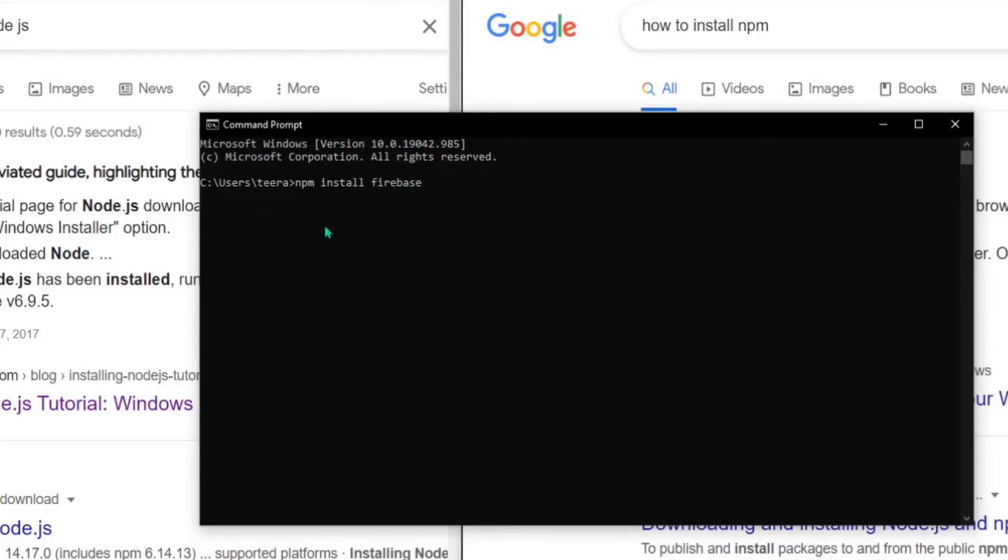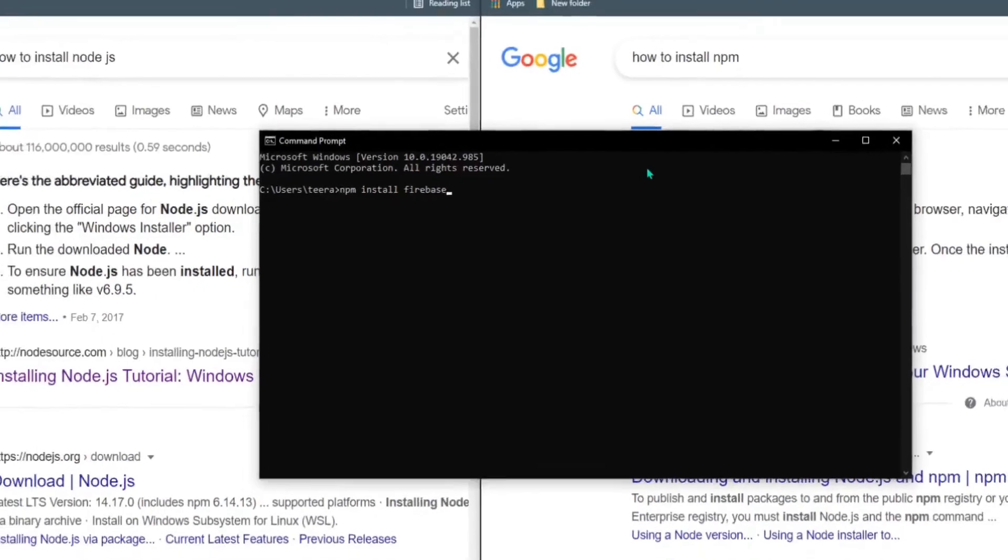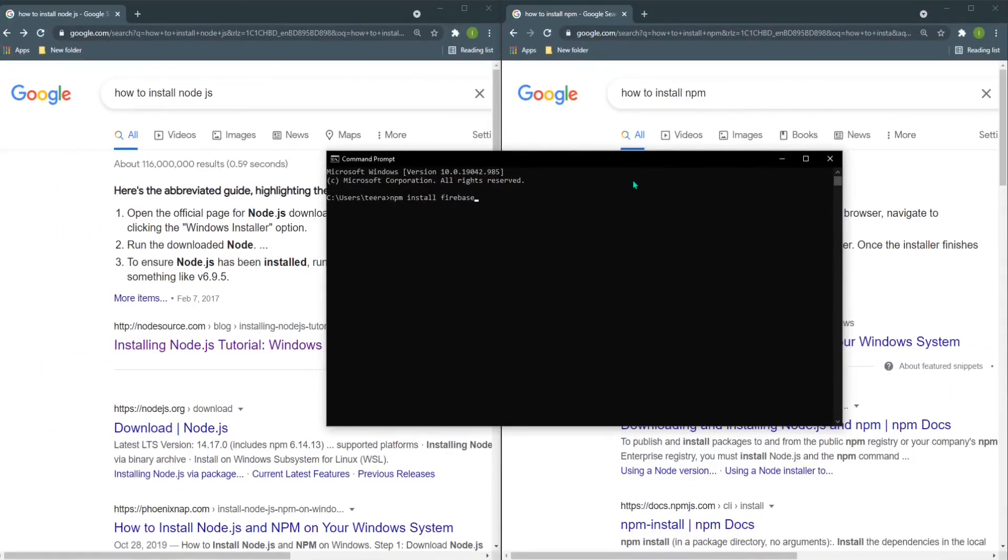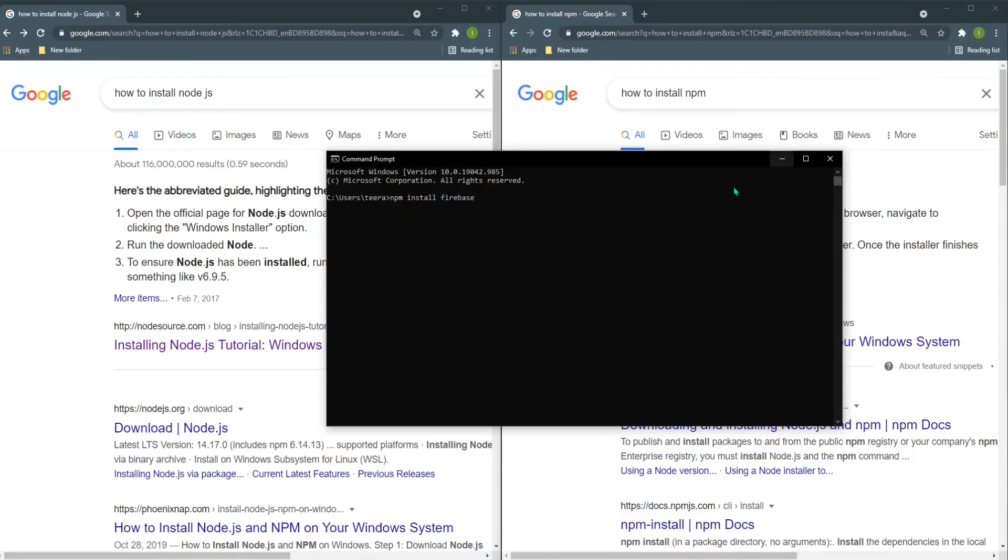It is to install a module named Firebase. You have already seen in the code that I imported the Firebase module. Before that, you need to install the Firebase module with npm. There could be other ways, but this is the way I have done it.